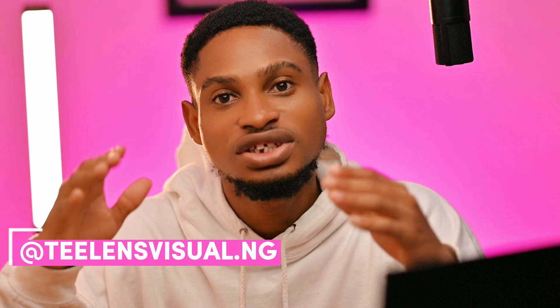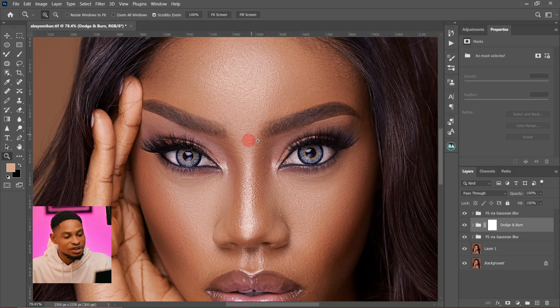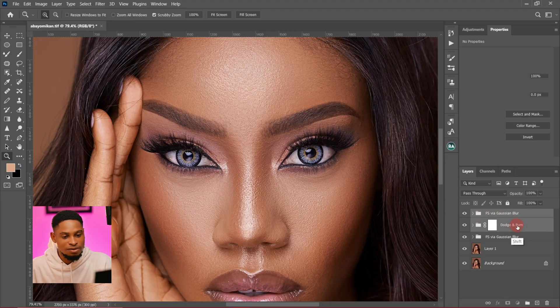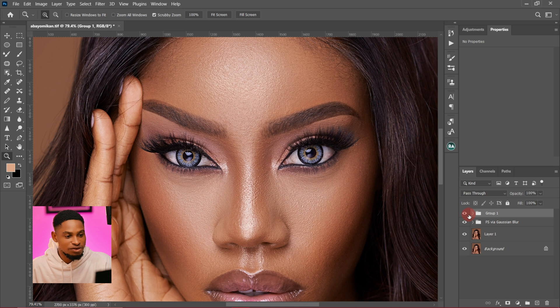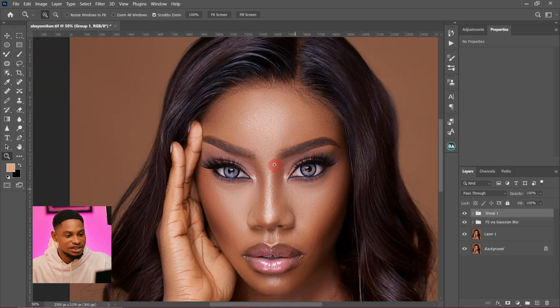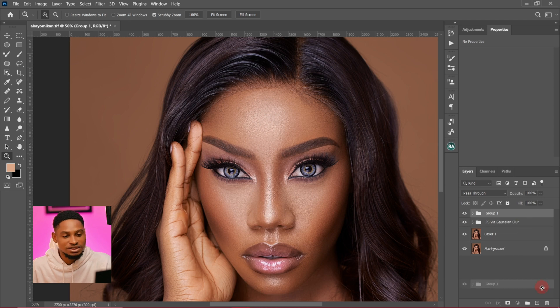I'm going to show you some tips and tricks on how you can get the most realistic skin textures in Photoshop. If you want to get a perfect skin texture like this, let me just group everything and show you what I just did. This is the before and this is the after — you can see the skin textures are still there and intact.